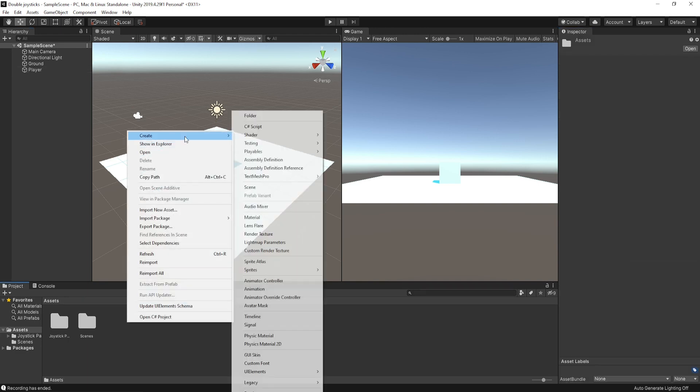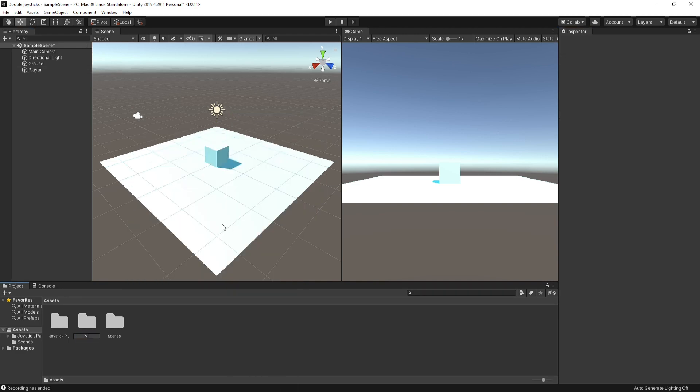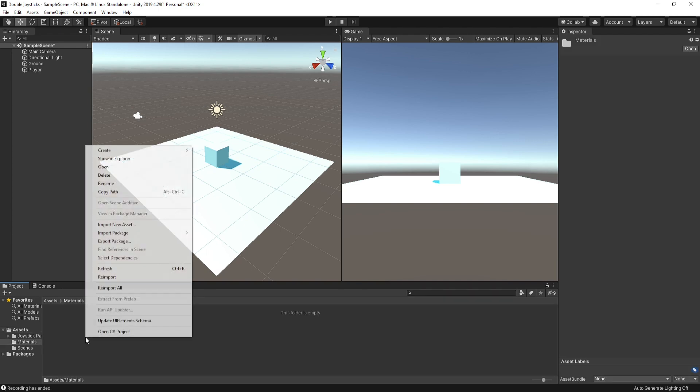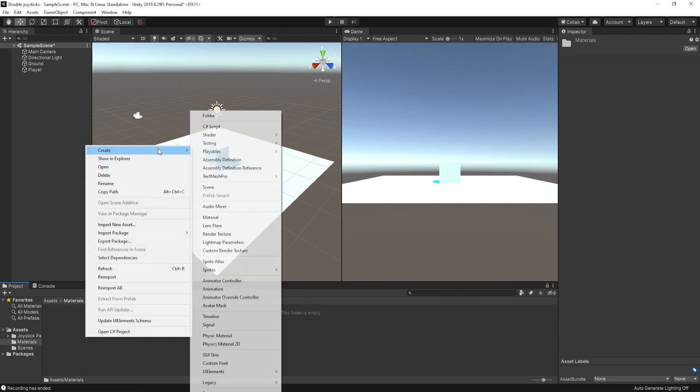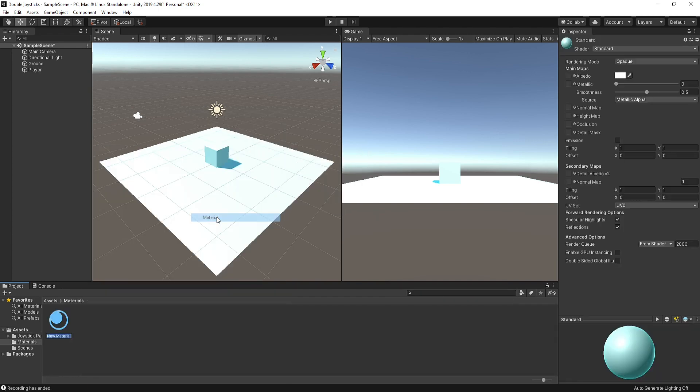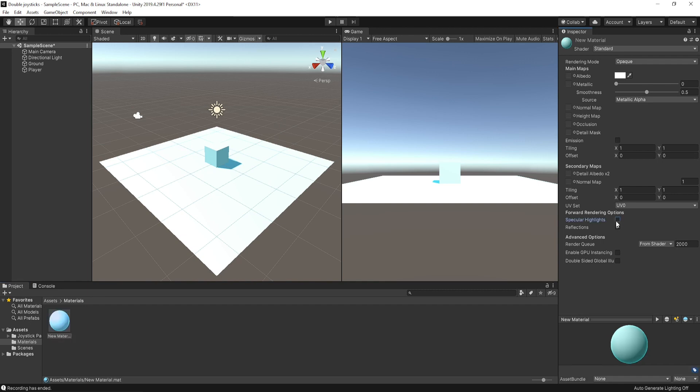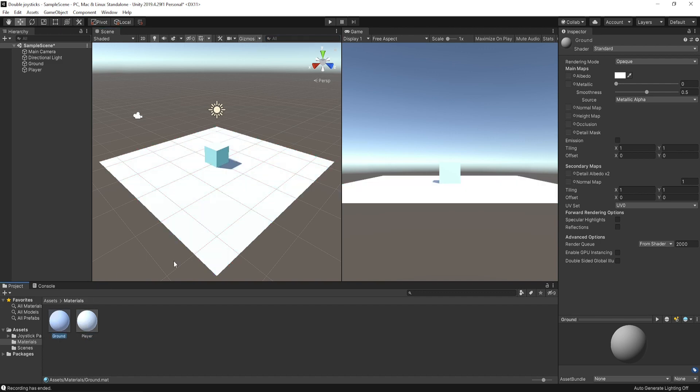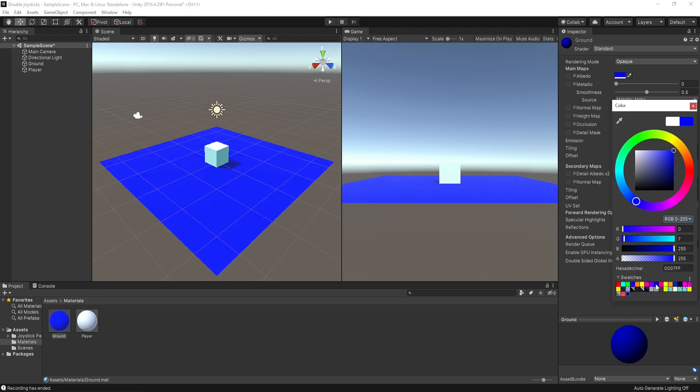Create a separate folder for materials and create a material for ground and player. Uncheck these two options and change color as you like and apply it by just dragging to the target object.